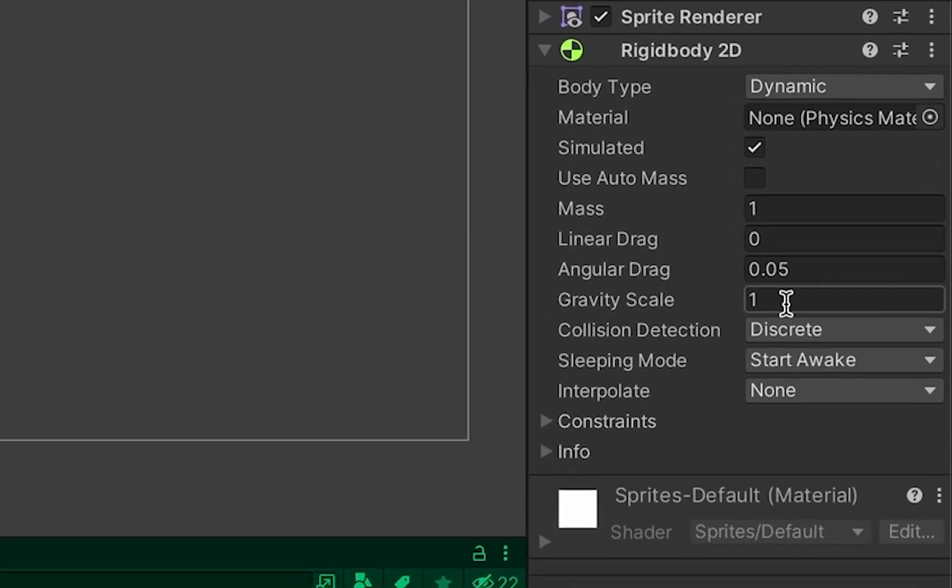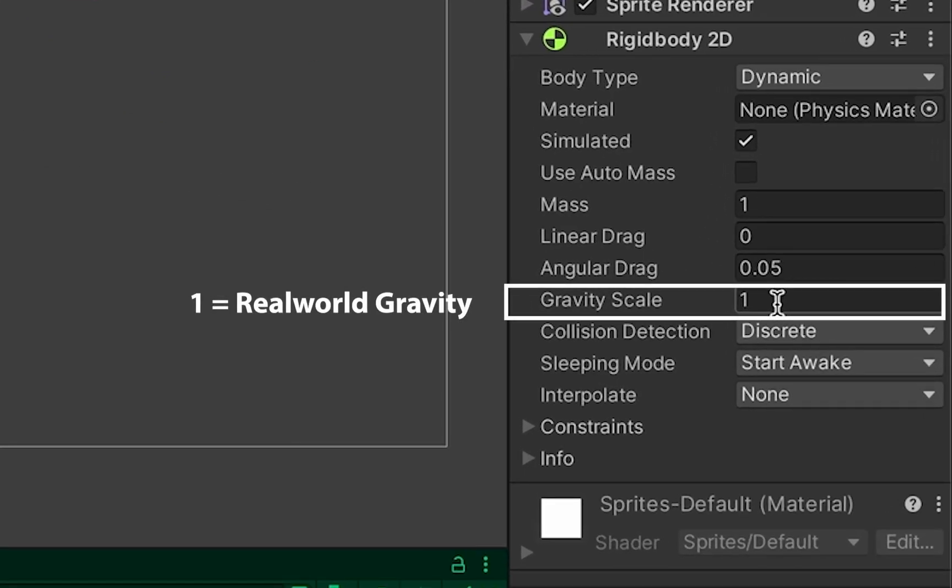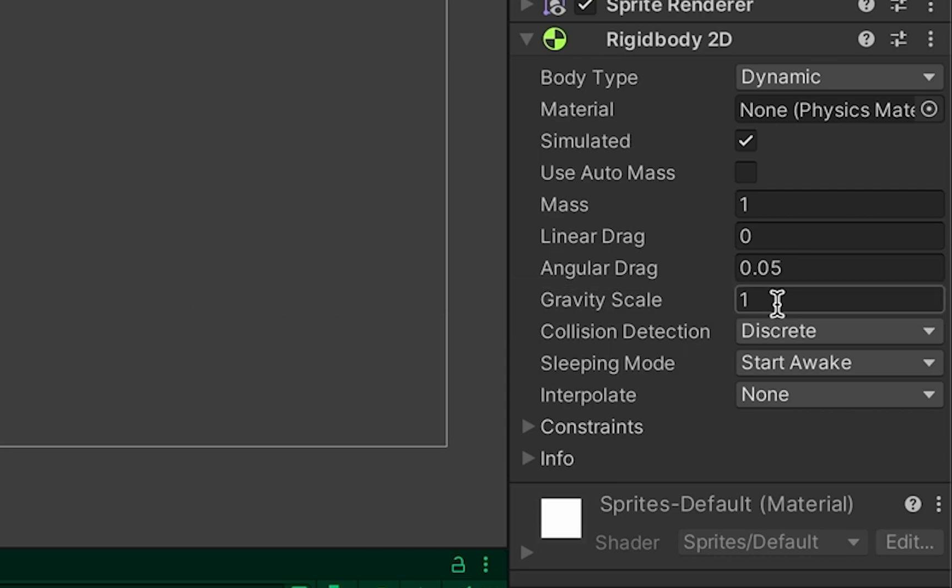You'll notice here that our gravity scale starts at 1. That means it's going to be using real world gravity. The ship will fall at a rate accelerating by 9.81 meters per second.